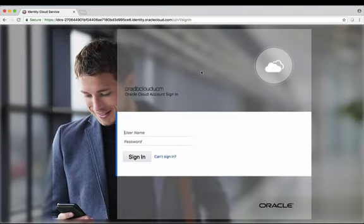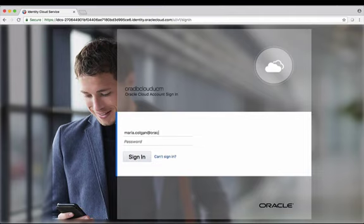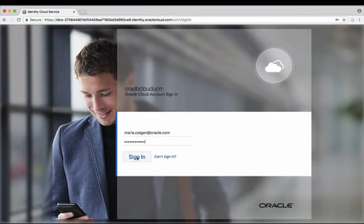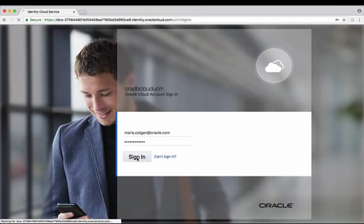It's going to ask me now to log in with my username, which in my case is my email address, and my password. Once you've done this you're going to hit sign in and it's going to open up the my services console for you.